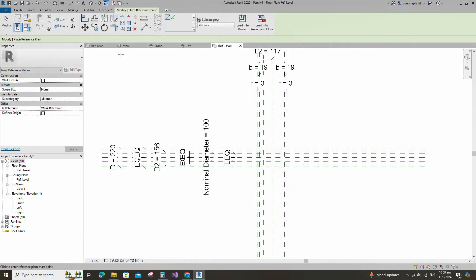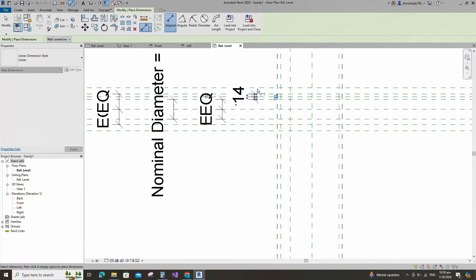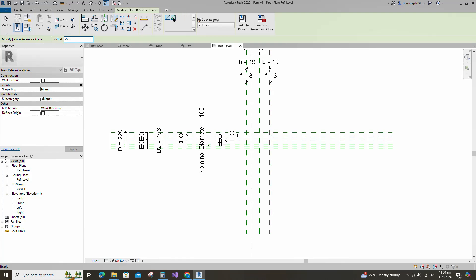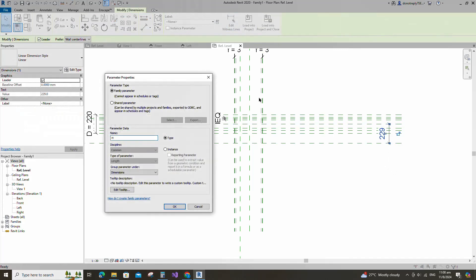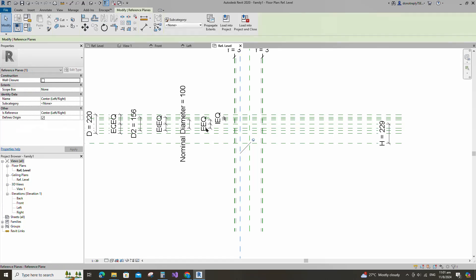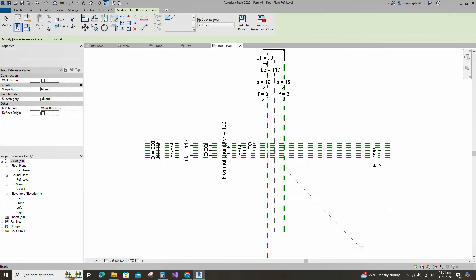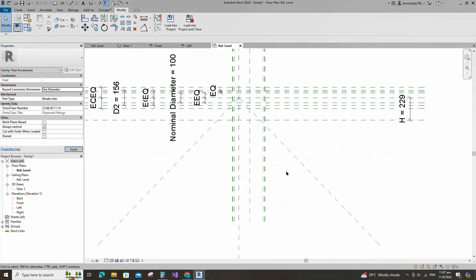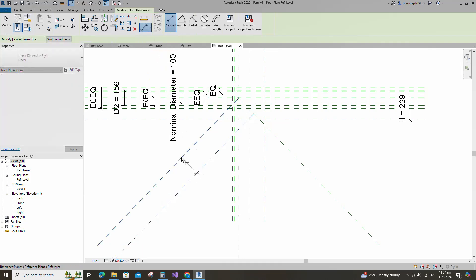Select the existing reference plane. Offset 14mm and create similar. Insert dimension and make equal. Select the existing reference plane. Offset 229mm and create similar. Insert dimension and add parameter for H. Select instance and click OK. Select the existing reference plane. Create similar from intersection point to 45 degrees. Select the reference plane and mirror to opposite side. Select the reference plane and pin it. Select the existing reference plane. Offset 229mm and create similar. Insert dimension and assign parameter to H.